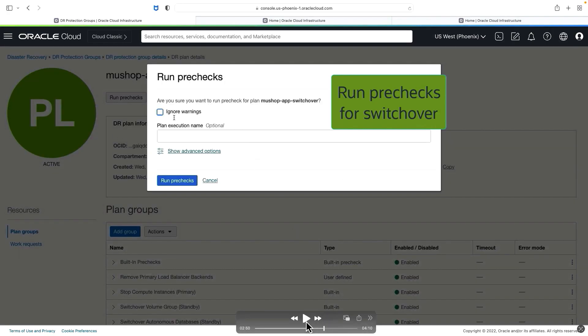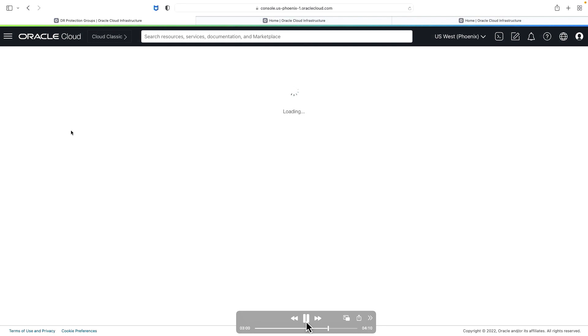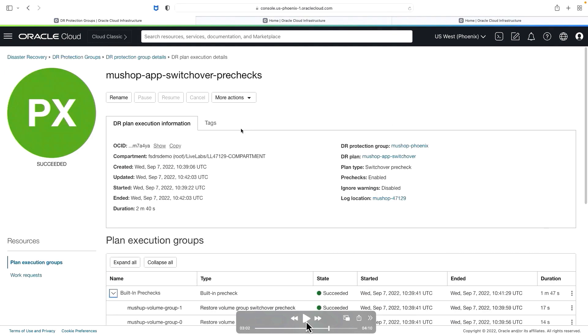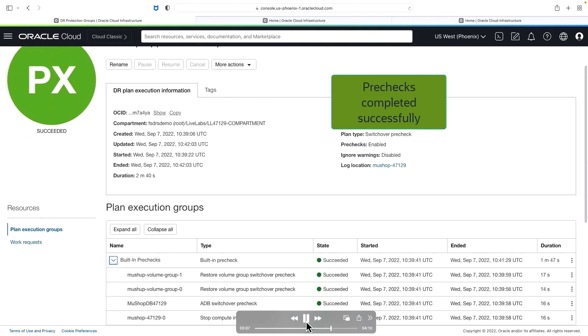The next step is to run pre-checks. Pre-checks perform all the necessary validations required for running a successful switchover. It does all the necessary pre-checks for each plan group based on the provided details. Hit run pre-checks, select the plan execution name, and hit run pre-checks. Within a few minutes, the pre-checks will be started and completed successfully. The pre-checks are now done and completed for this switchover plan.